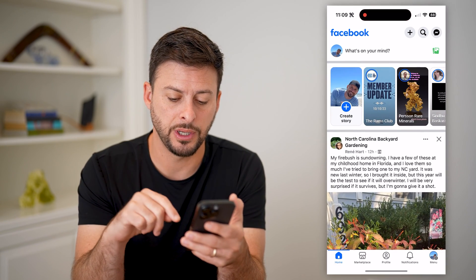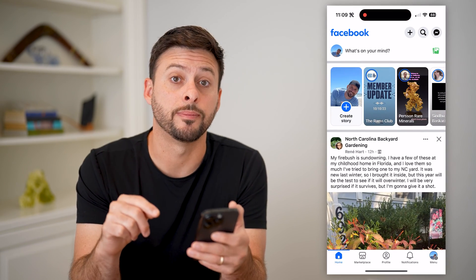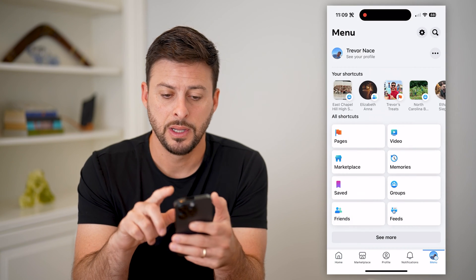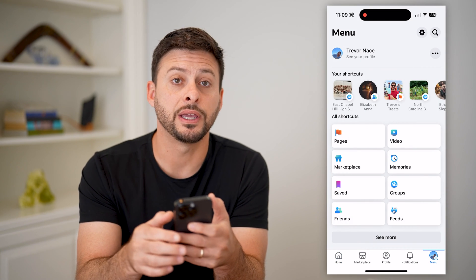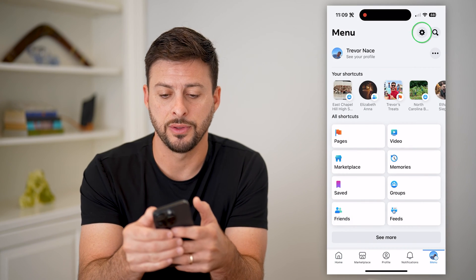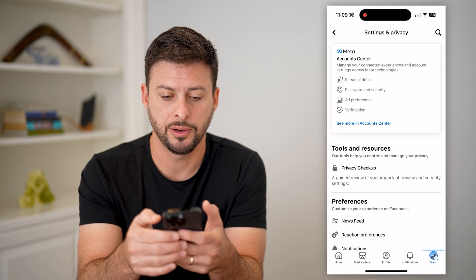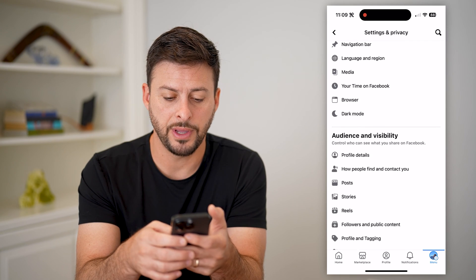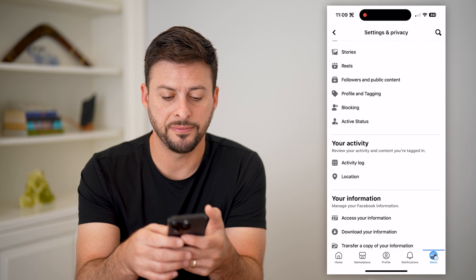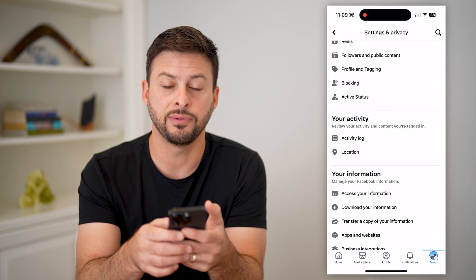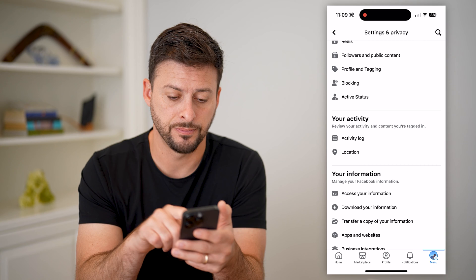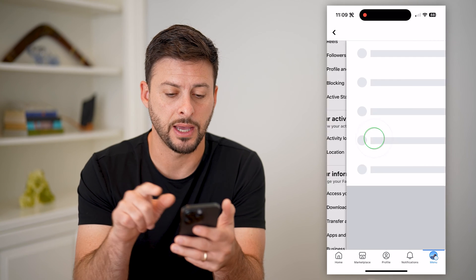Let's open up Facebook here and tap on your menu at the bottom right. Now let's tap on the gear icon at the top right, and we'll scroll down until we find Activity Log under your activity and choose that.